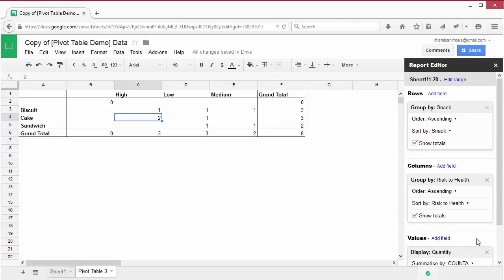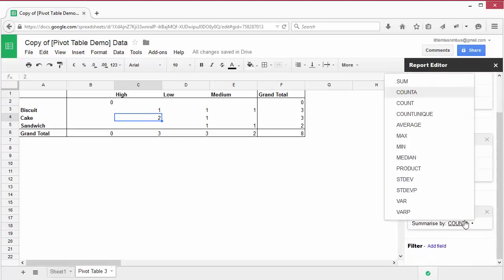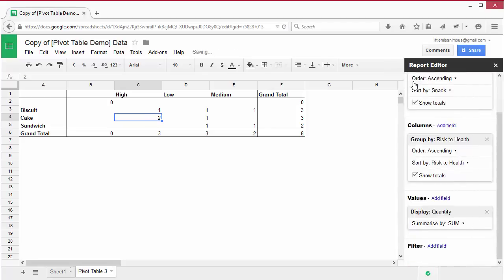If we change the summarize by back to sum for the values, we can see the total number of high, low and medium health risk biscuits that we have.